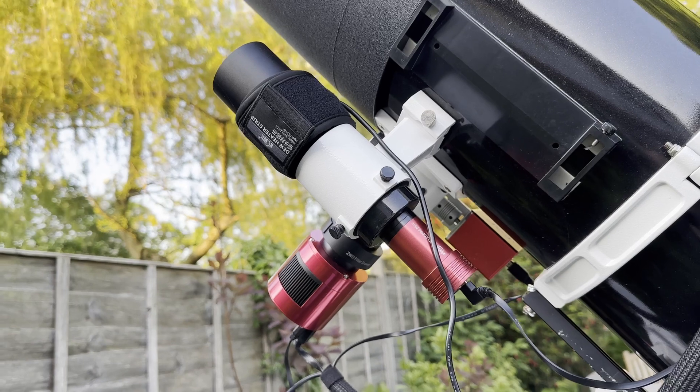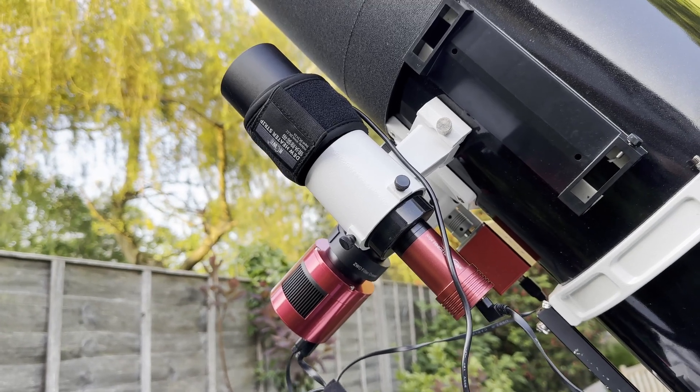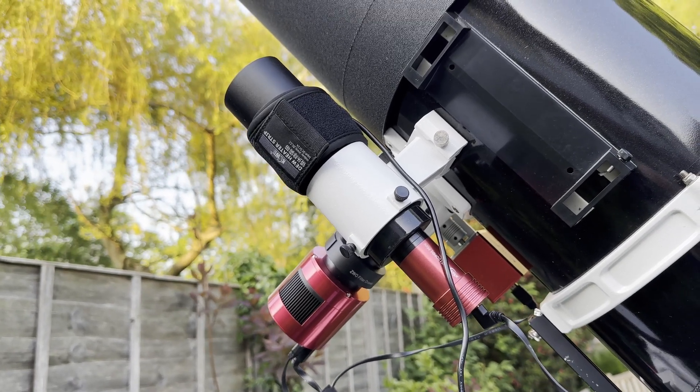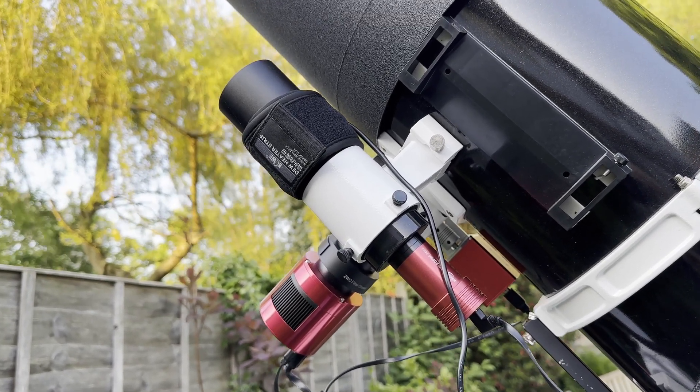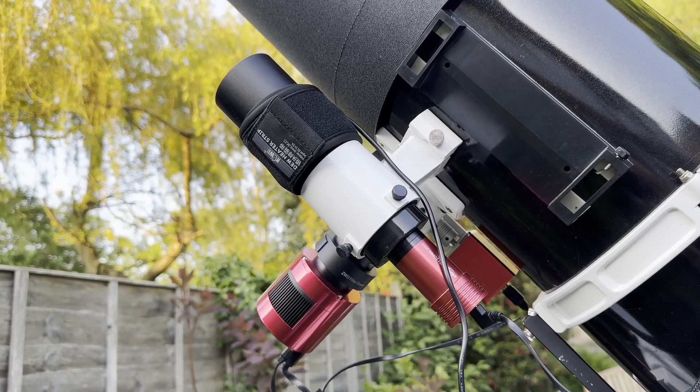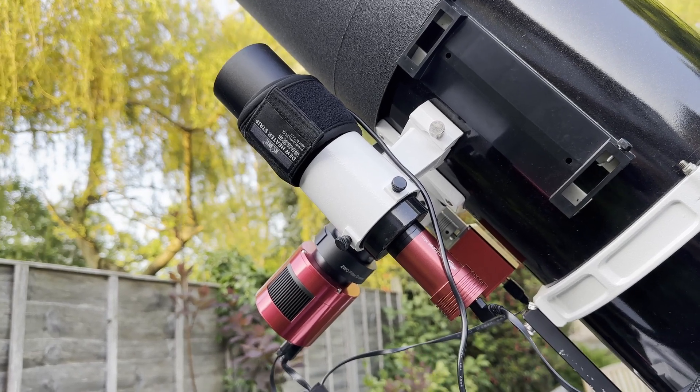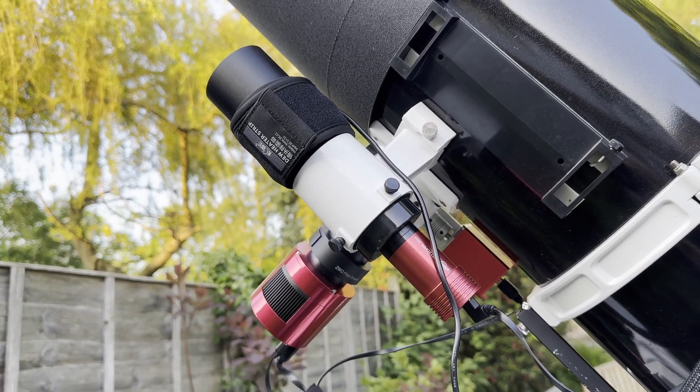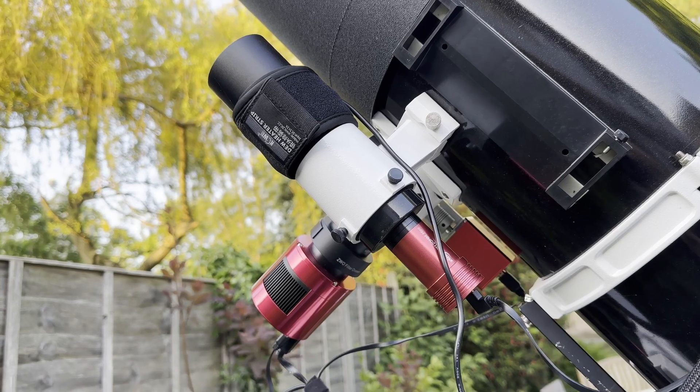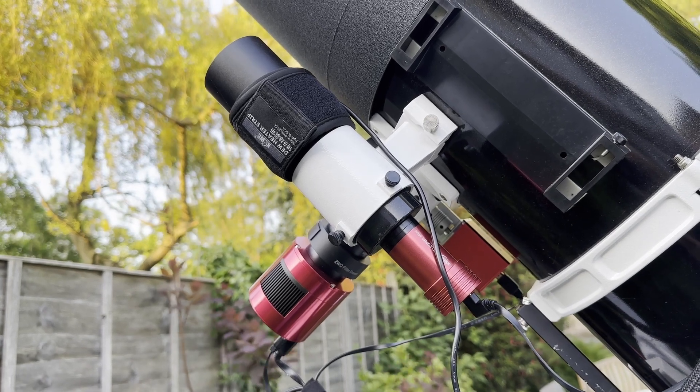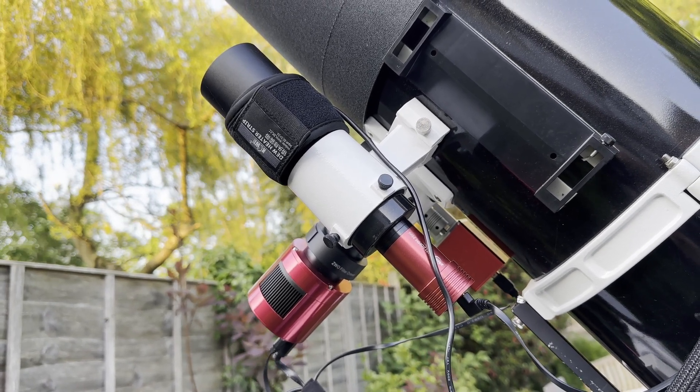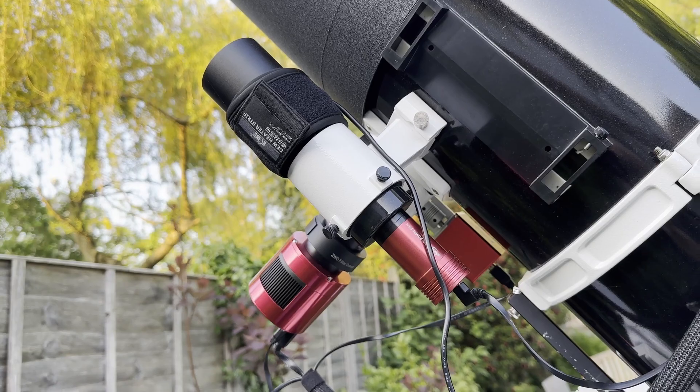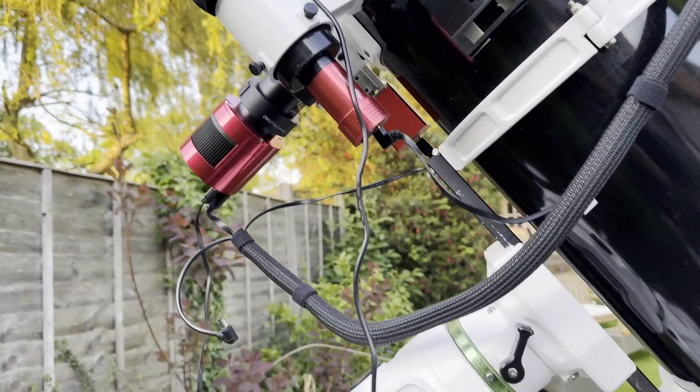I've got the guide scope here. A few people have highlighted this isn't actually good enough for guiding this particular telescope. It's not quite enough focal length. However, I'm kind of getting good guiding, not getting terrible stars or anything like that. So I do need to change it but it's okay. It's good enough.